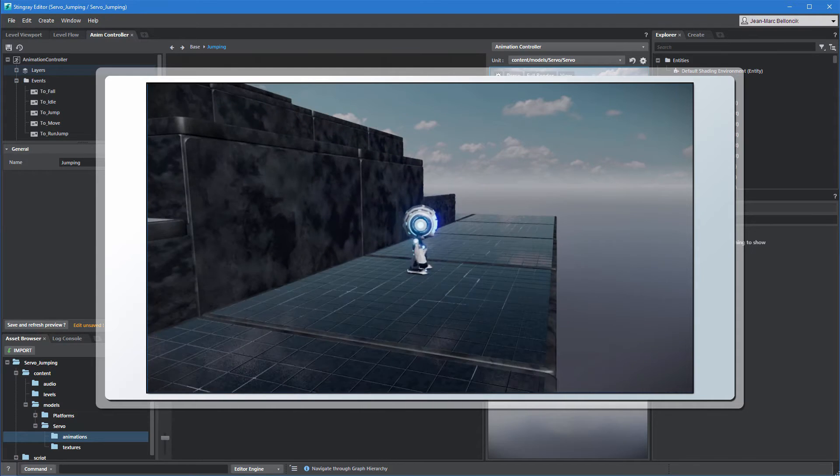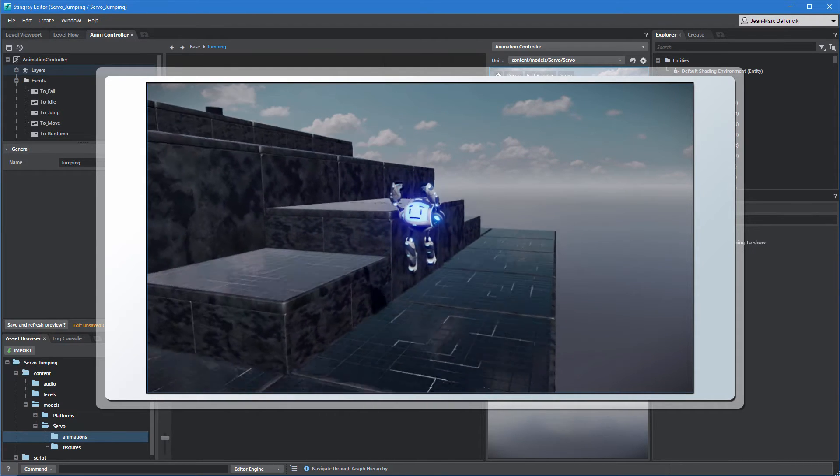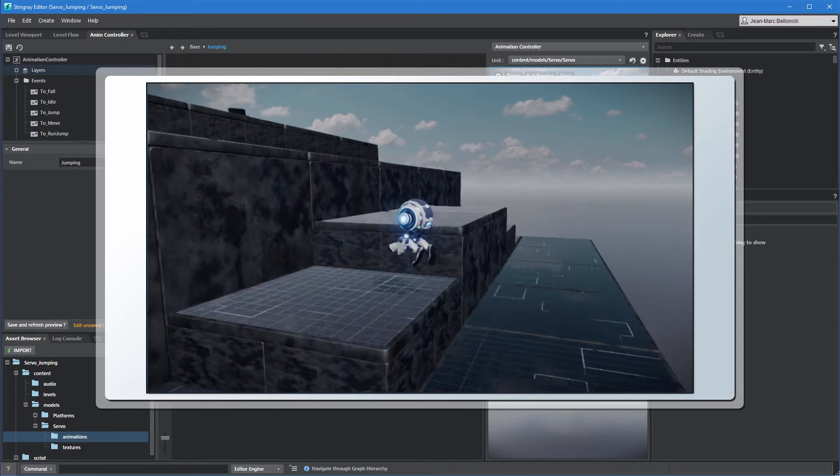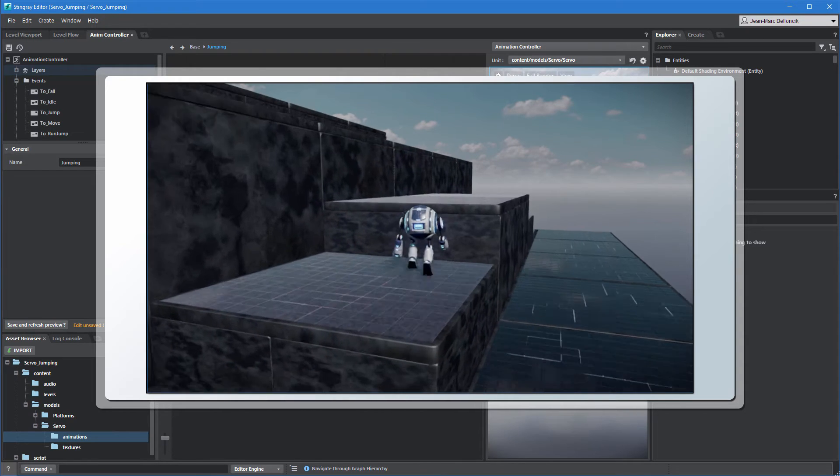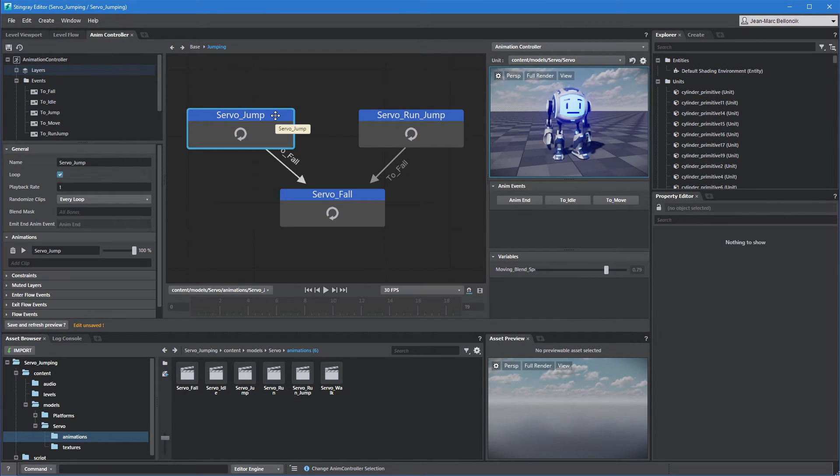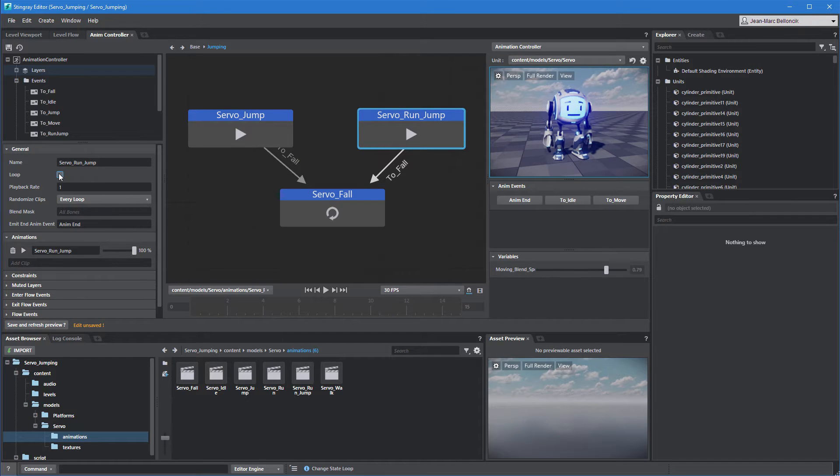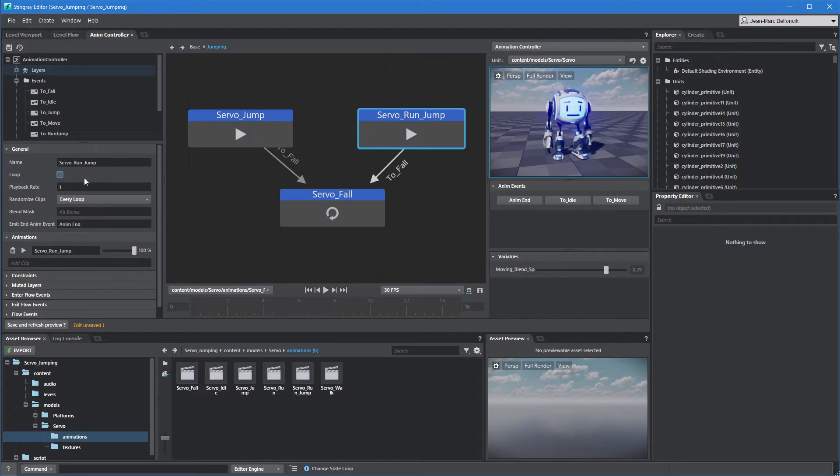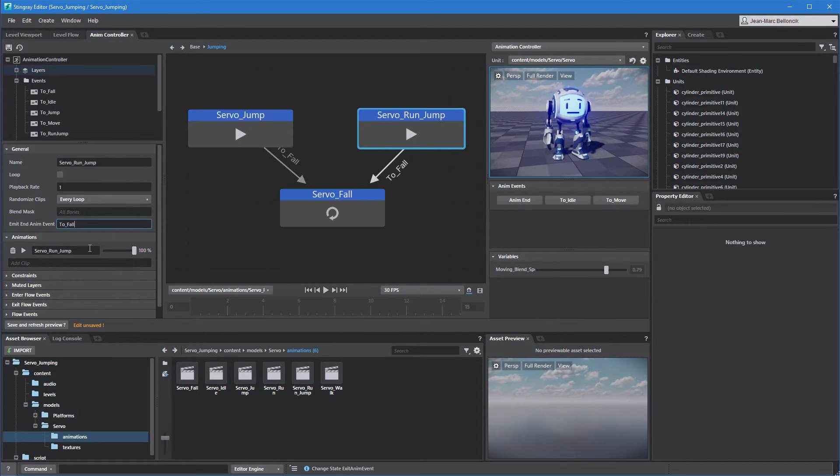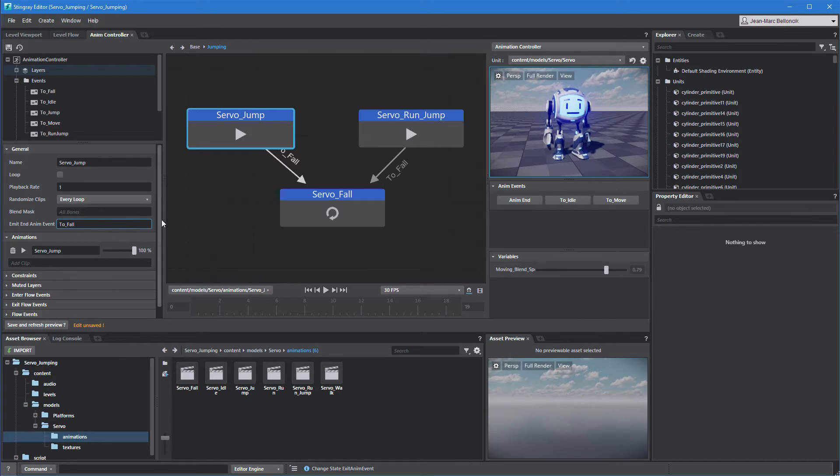Conversely, the jump and run jump animations are meant to play only once per jump, so turn their loop property off. This enables the Emit and AnimEvent property. Set it to ToFall for both states so they automatically transition to the false state afterwards.